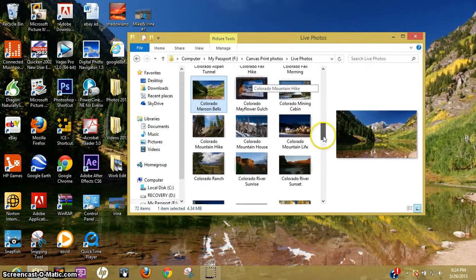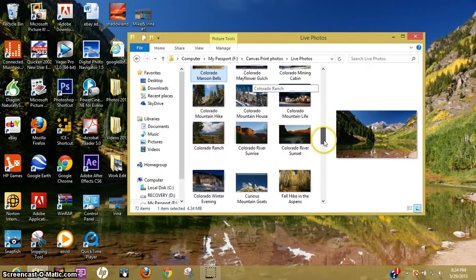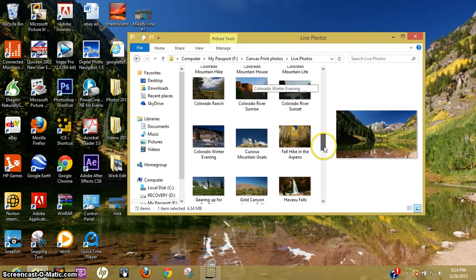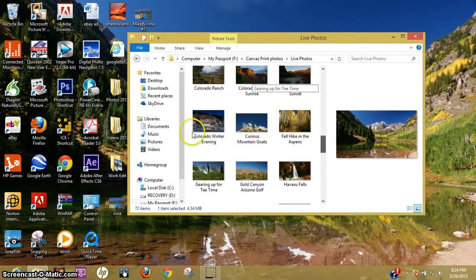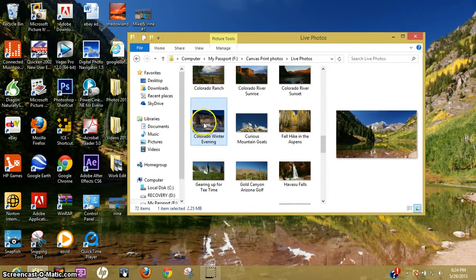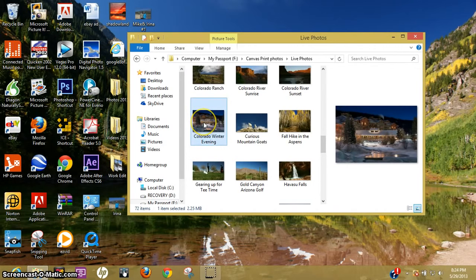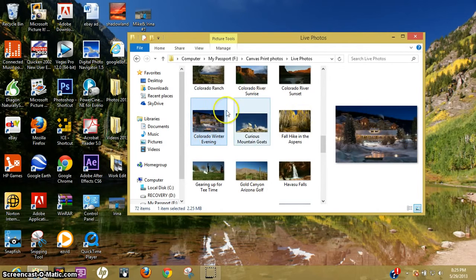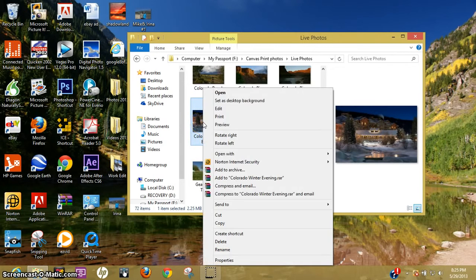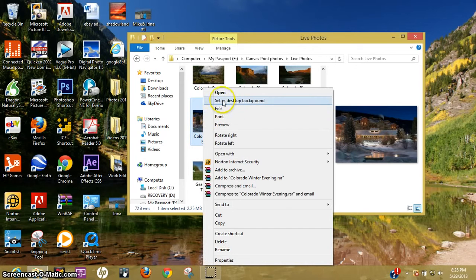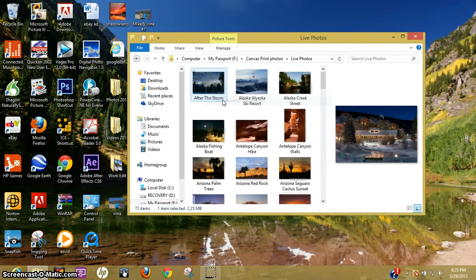So to do that, let me just pick a picture real quick here. Just click on the picture. I'm actually showing the display window here. Right click. Click set as desktop background. Click that.